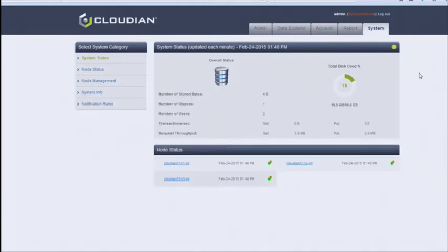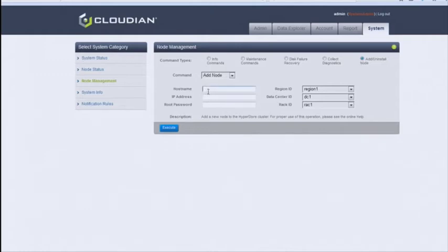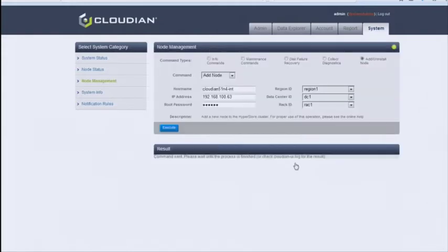From the Cloudian Management Console we can add the new node. This is currently a three-node cluster and we're adding a fourth node. From Node Management, we select 'Add Uninstalled Node' and enter the node credentials — hostname, IP address, and root password. Puppet will run on all nodes, configuration files will be updated, and the RPM software packages will be installed and configured on the new node.